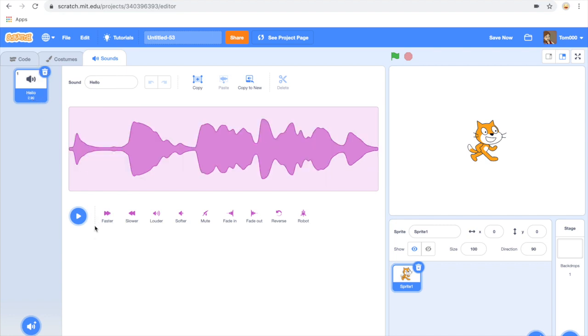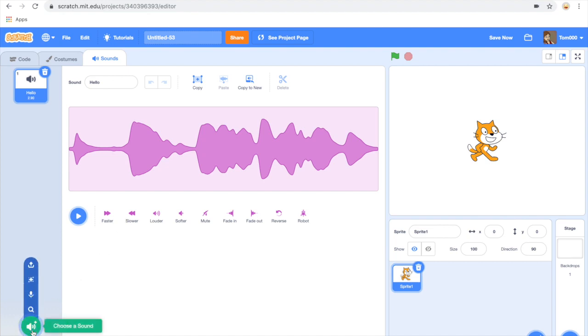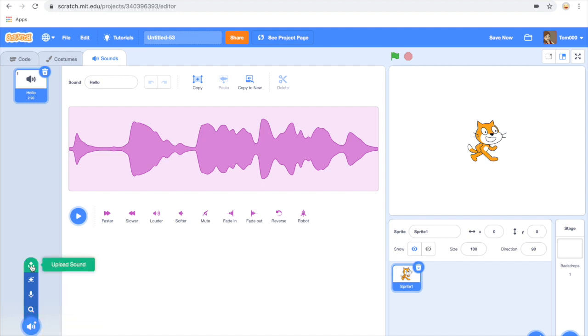There are features where you can edit and modify the recording if you like. There's also an option here where you can record another sound while you're in this window using the microphone. You can import sound recordings from your computer or use the features of Scratch to add additional sounds.